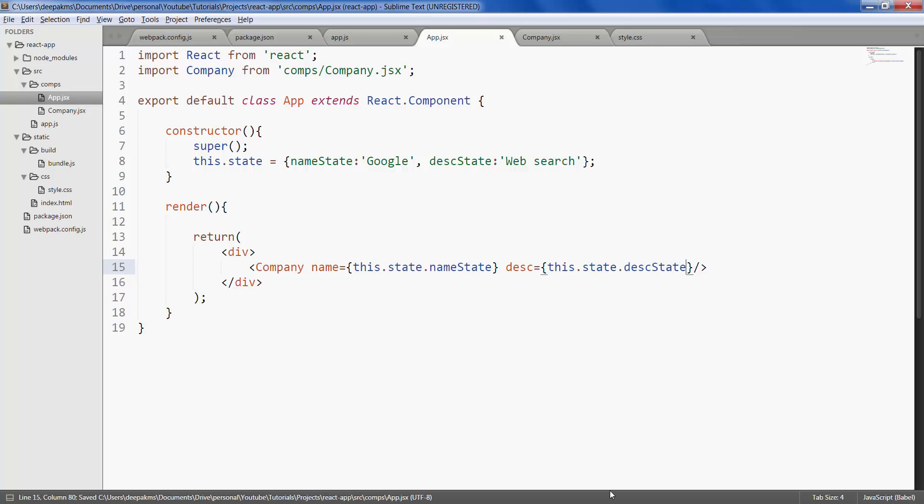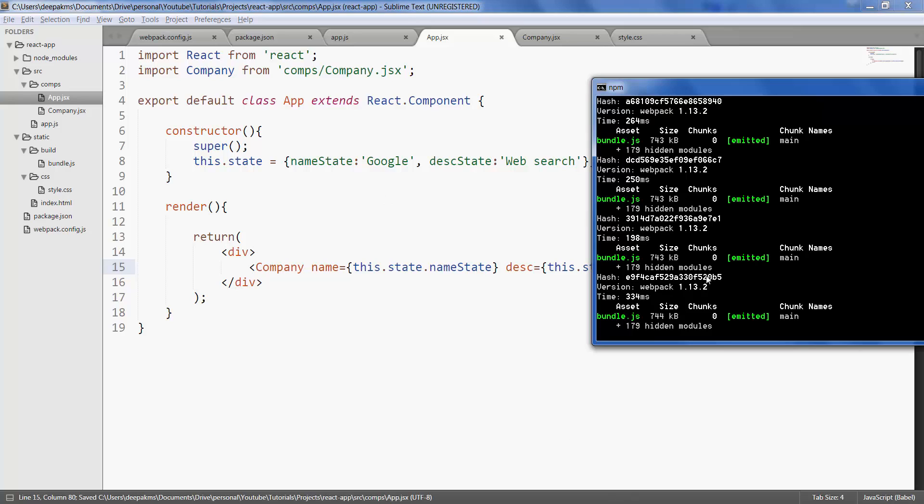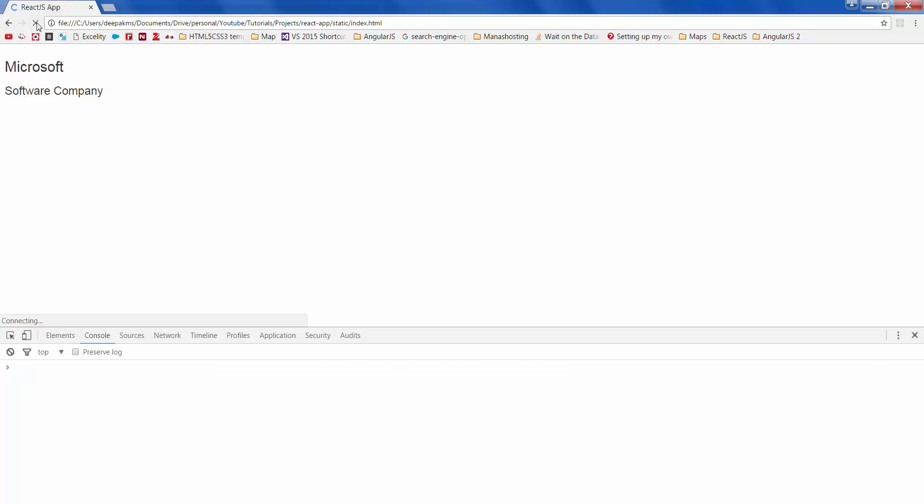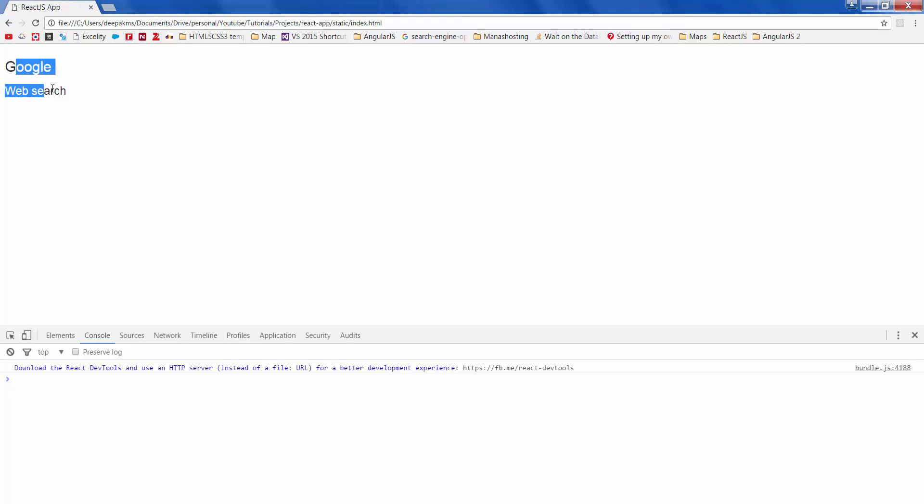Save it. Make sure there are no errors. Refresh. There it is. So these are the values that are coming from a state object.